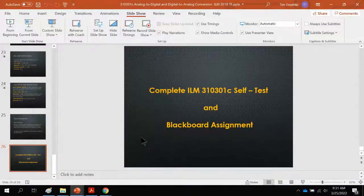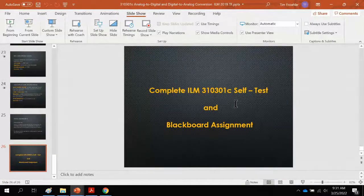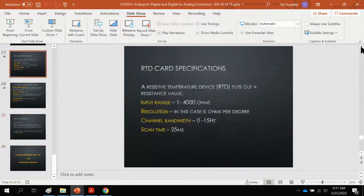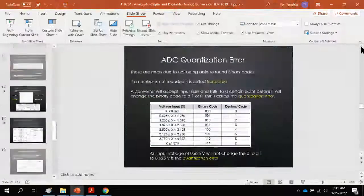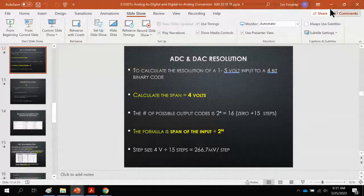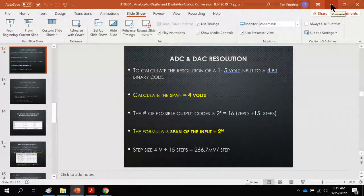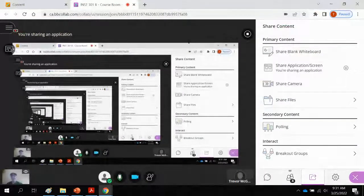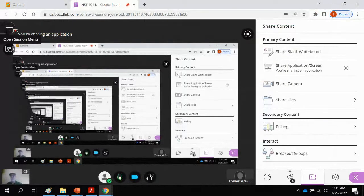That's it — there's a Blackboard assignment for you. This completes the analog to digital and digital to analog lesson. If you have any questions, email me at any time — you may not have questions until you start reading the ILM, but give me a shout and I'll answer your emails.